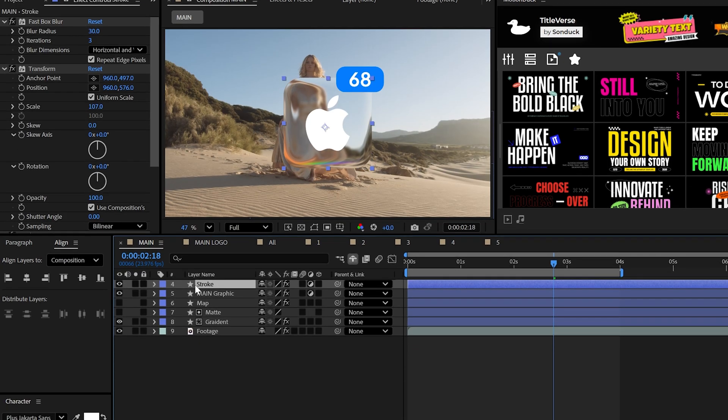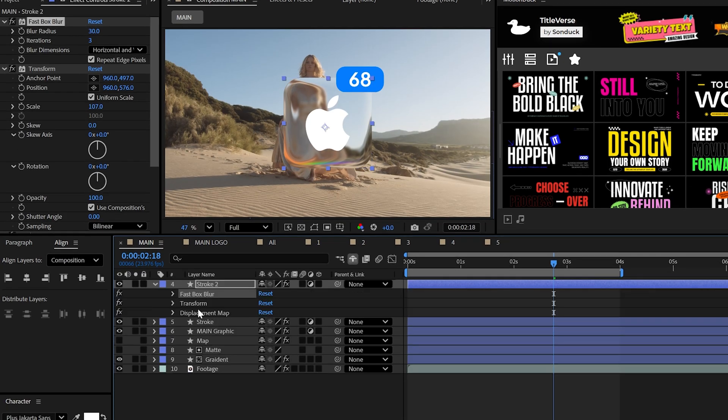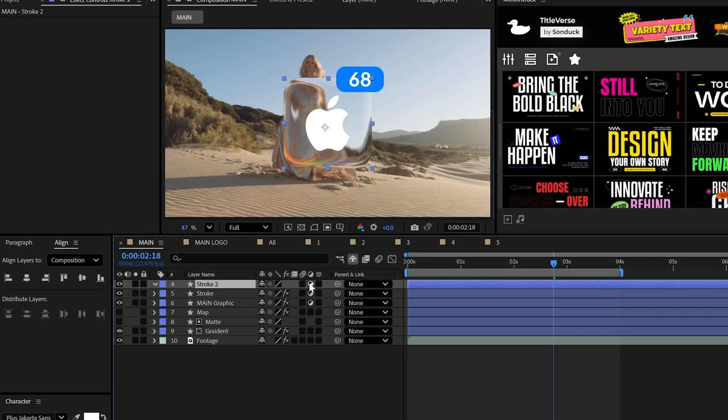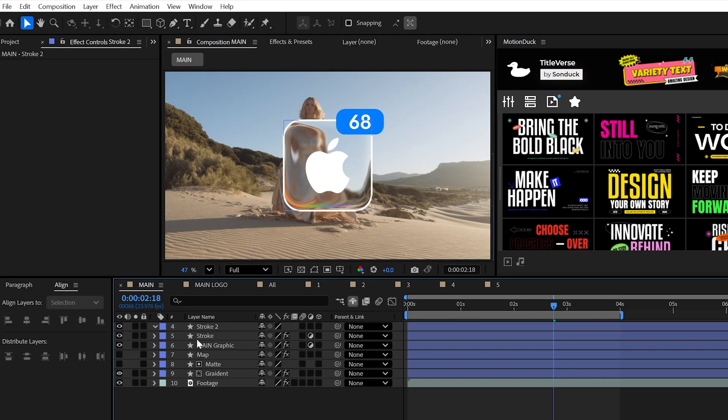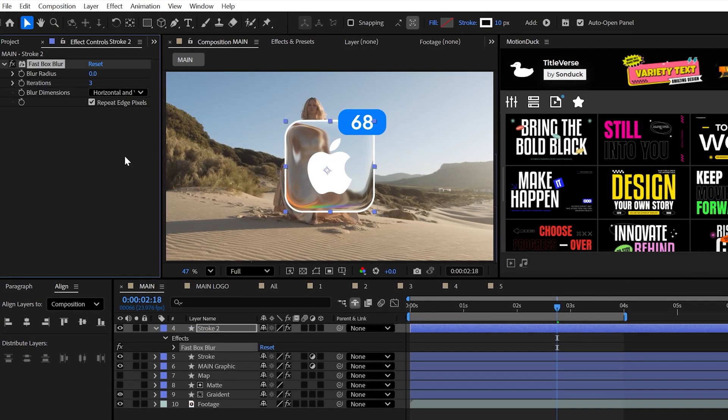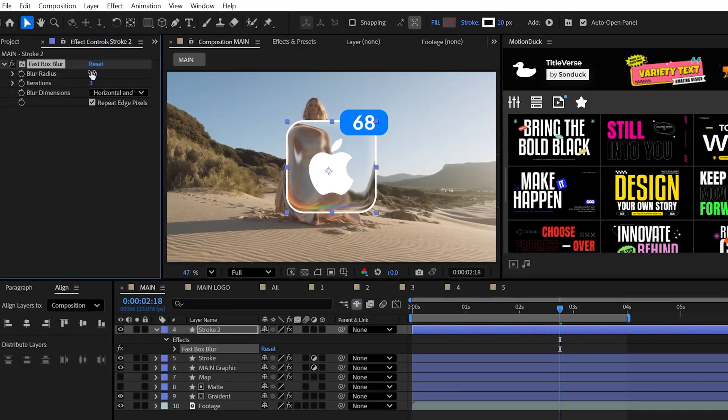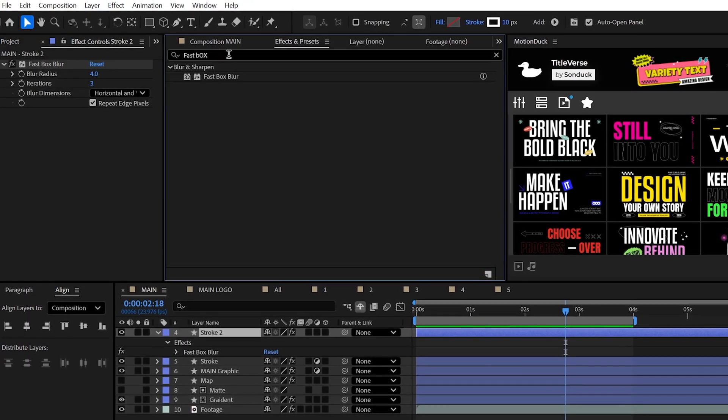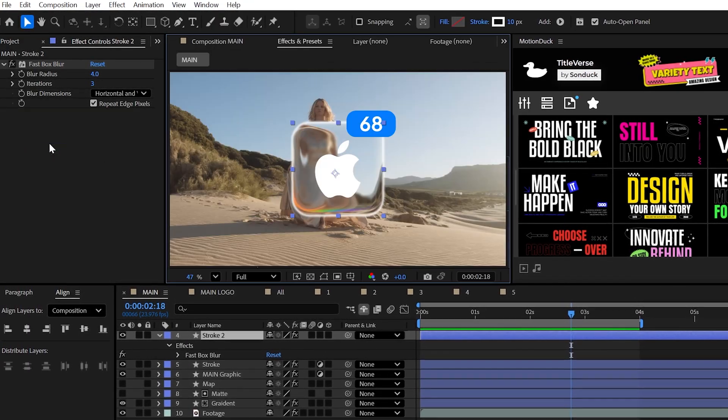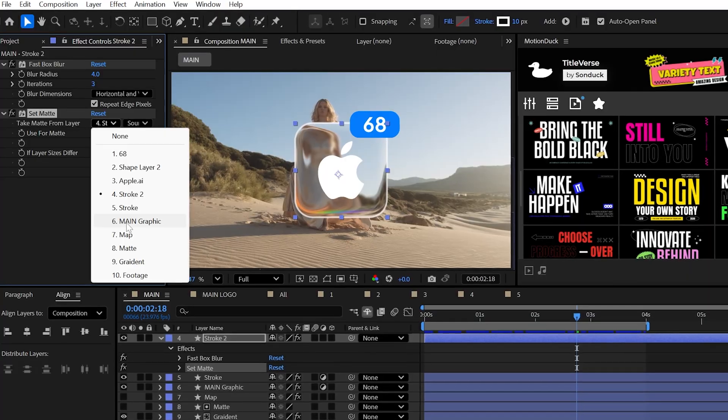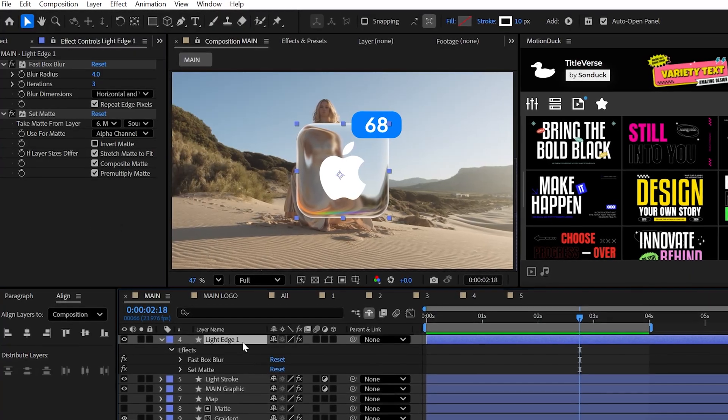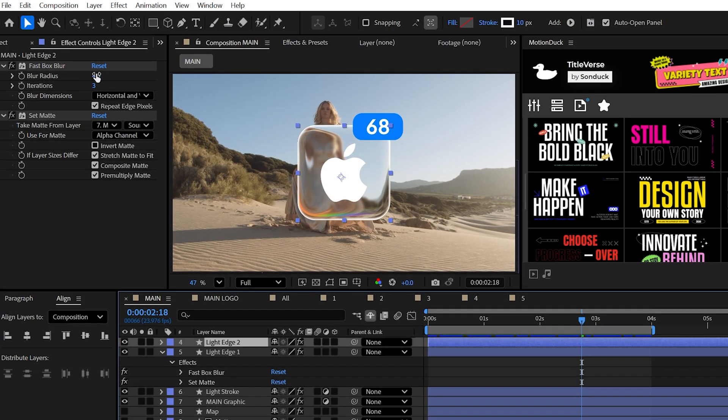And to further the defined edge, duplicate this layer again, delete the effects and turn off the adjustment layer option and make sure the stroke is set to 10 this time. On this layer, throw in the fast box blur once again and use a radius of four. And lastly, use the set matte effect and set this to your main graphic or shape layer. And real quick, do another duplicate of this entire layer and set the blur to 40.